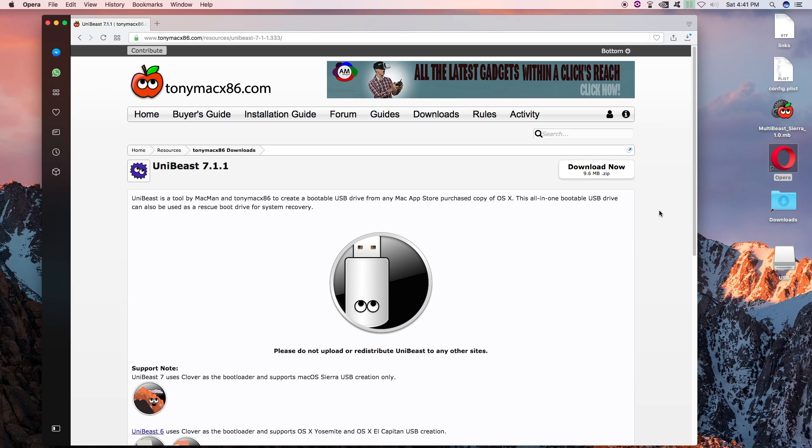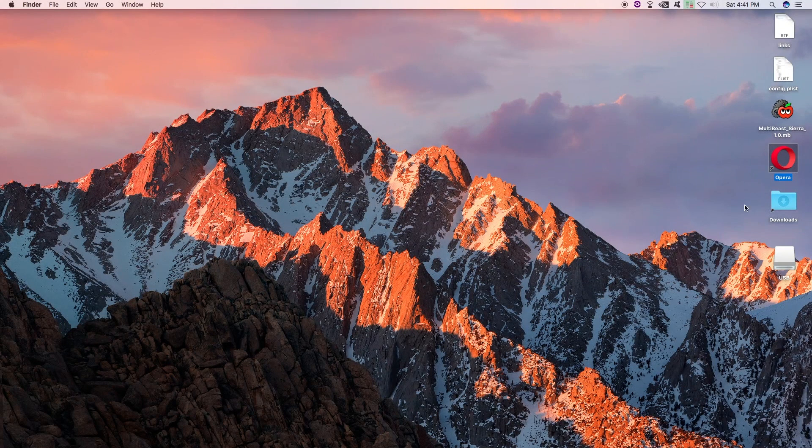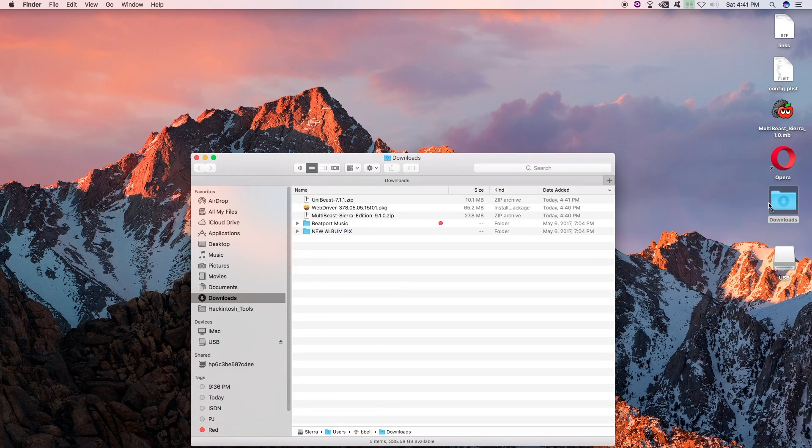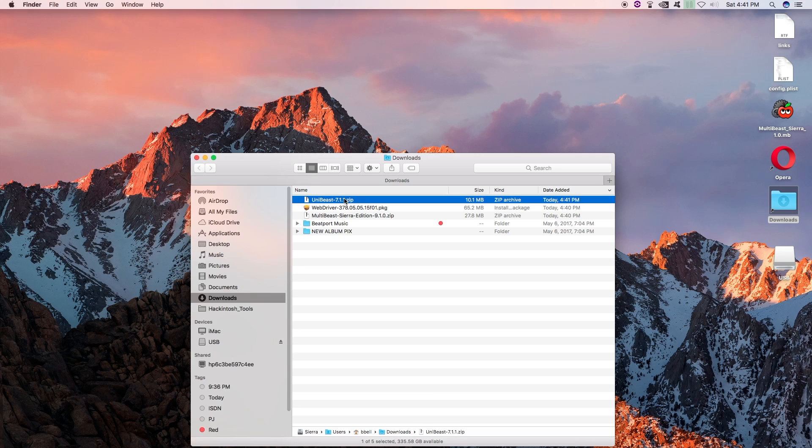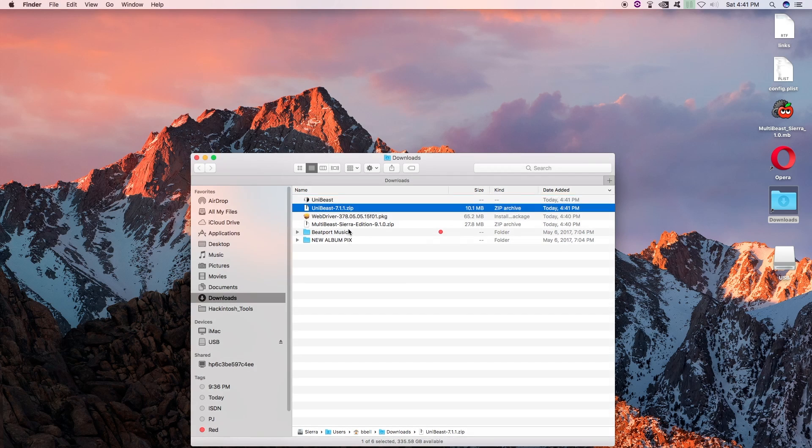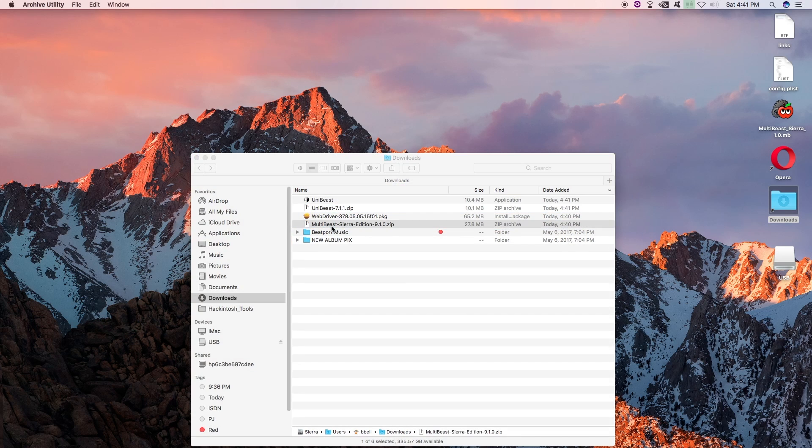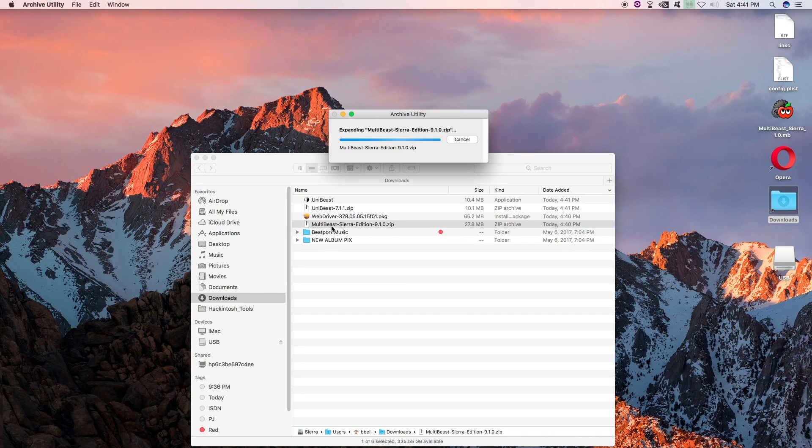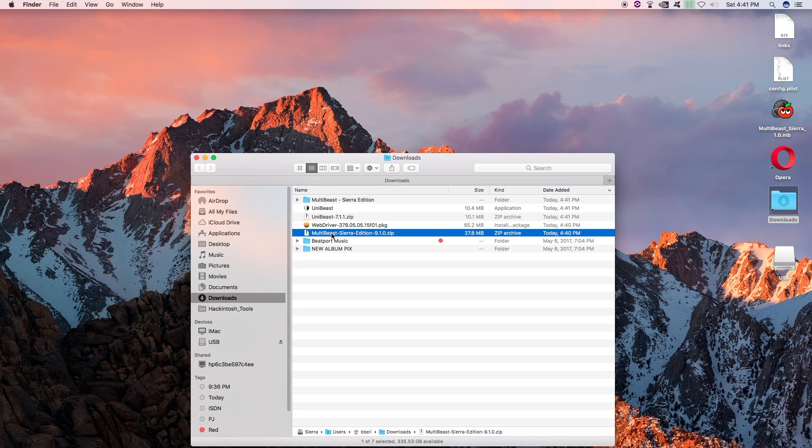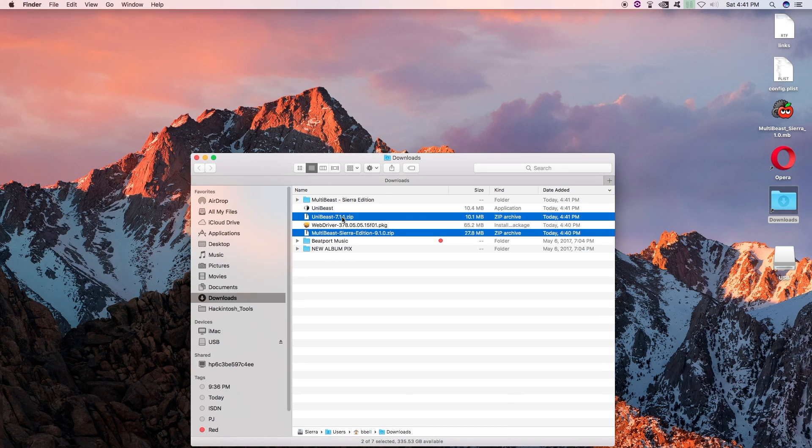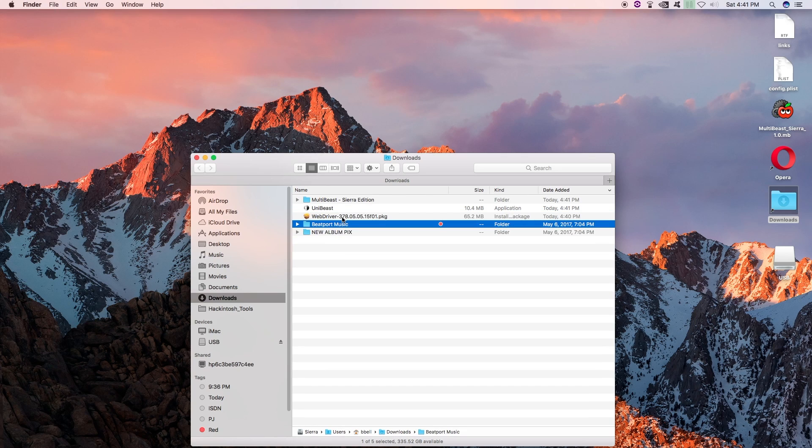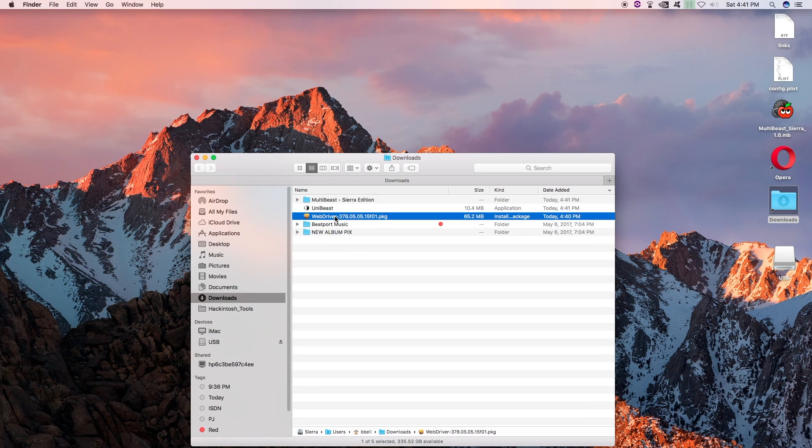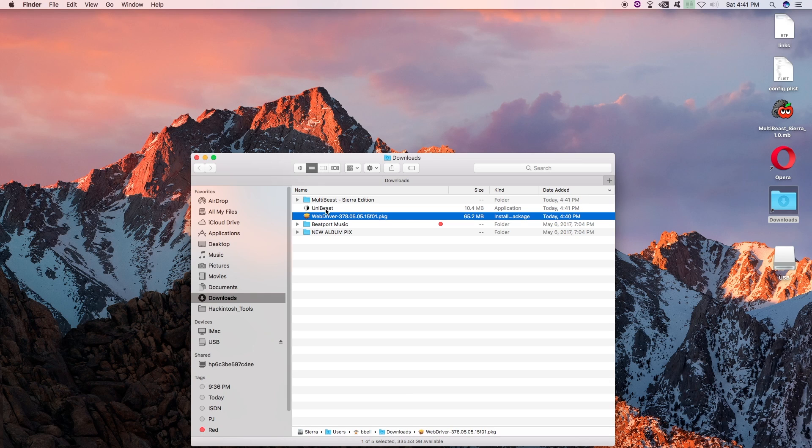And that looks good. Let's go ahead and quit our browser and go to our Downloads folder. Let's un-stuff our Unibeast zipped file and our MultiBeast. Let me go ahead and get rid of these guys. I like to keep it nice and tidy. So MultiBeast and the web driver - you are going to copy to your USB drive later. Let's go ahead and create it first. Let's launch Unibeast.